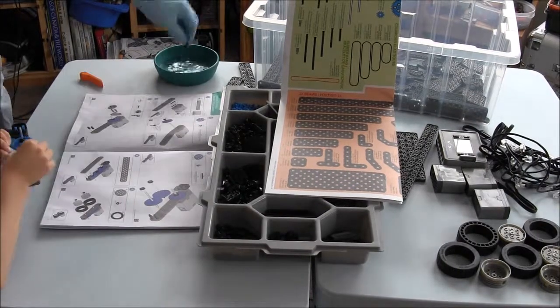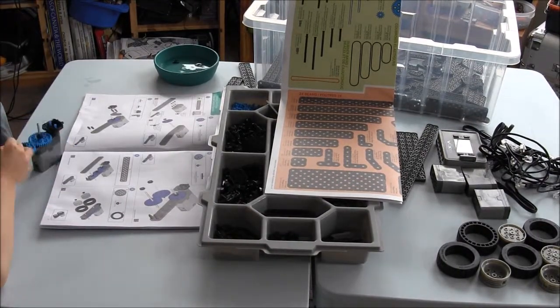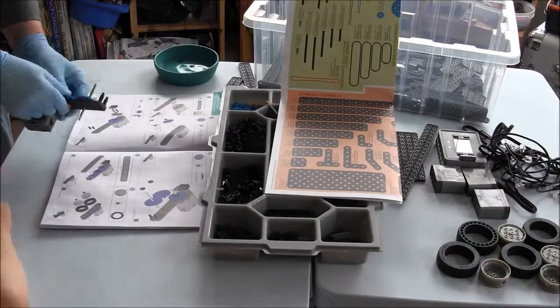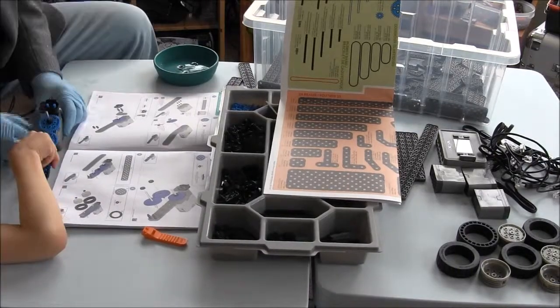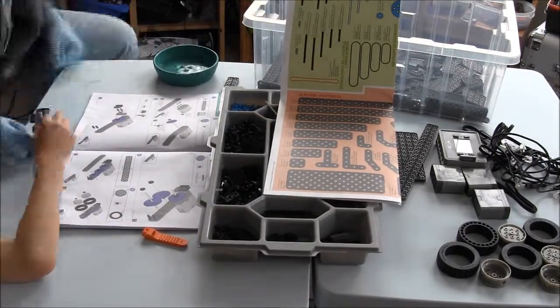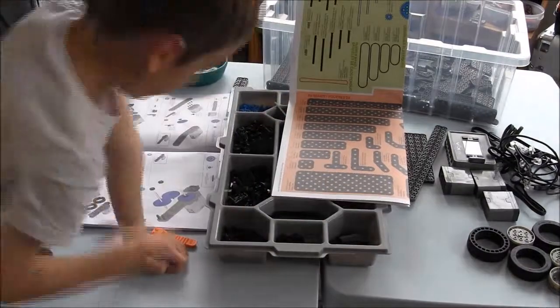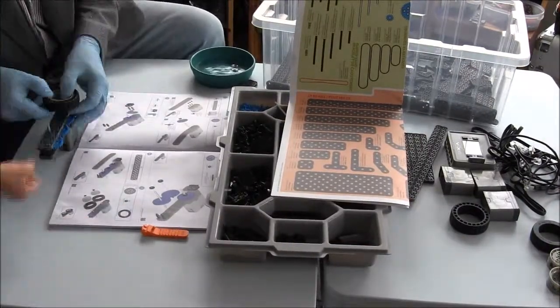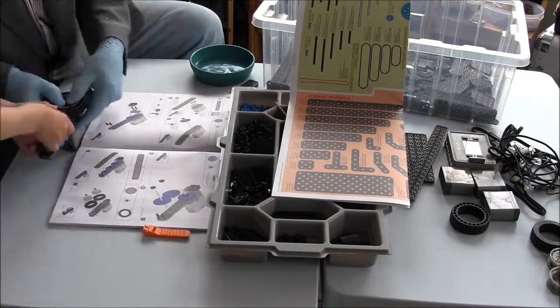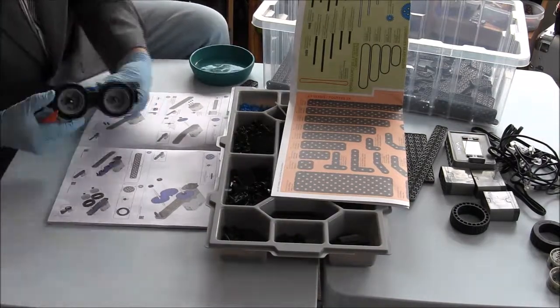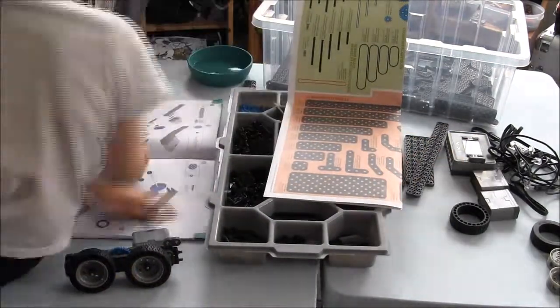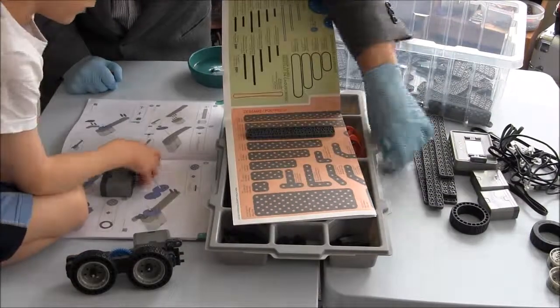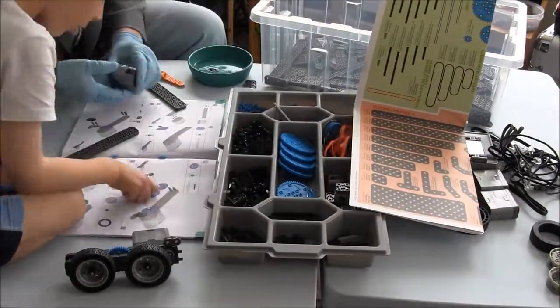And now for some music while we work. Here I am comparing parts to the chart.